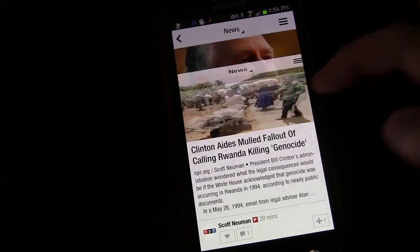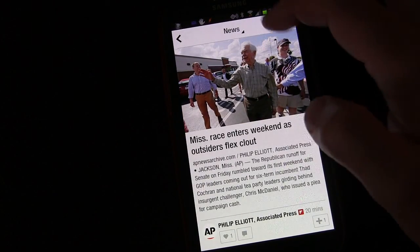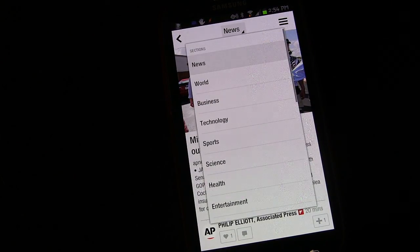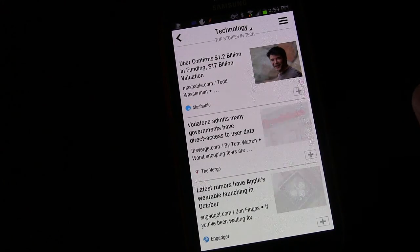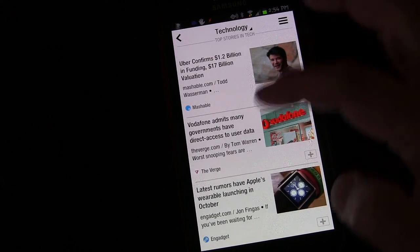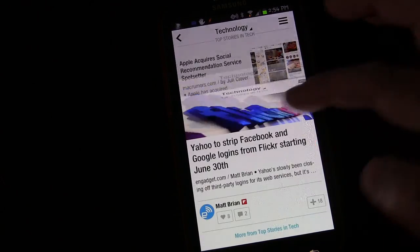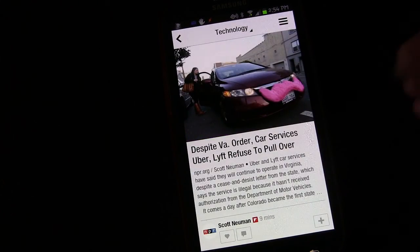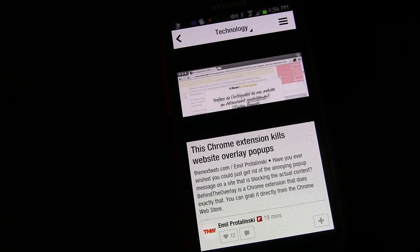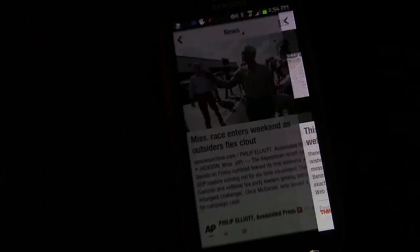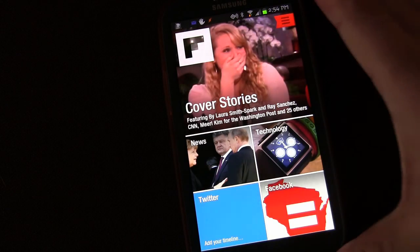I use this more for the technology news than anything else because I like the way they let me specify exactly what type of technology news I want to read about, especially because I like following Android news and I like to know what's going on in the tech world. So I use it for technology more than anything, but it's just a really great news app.